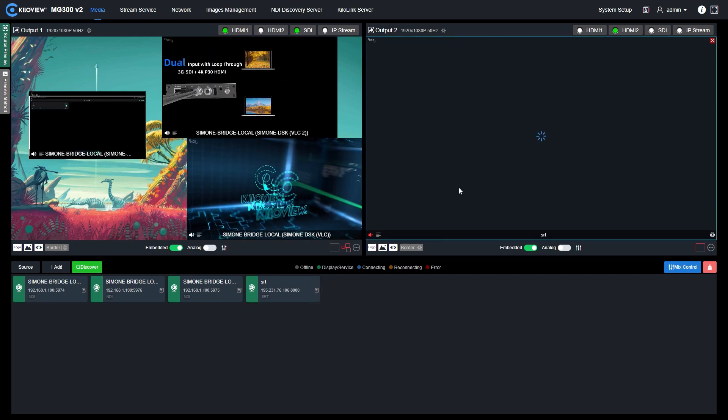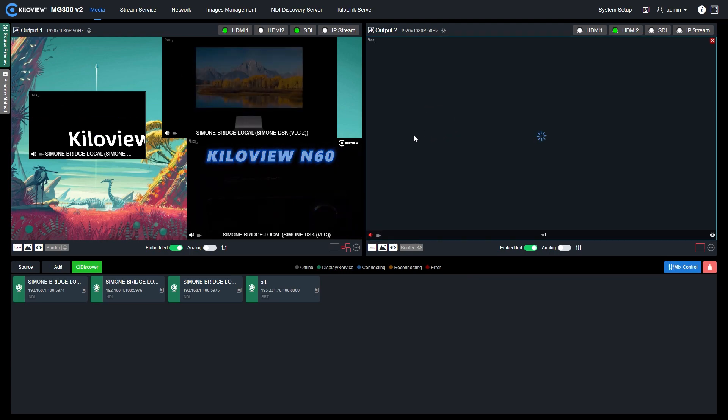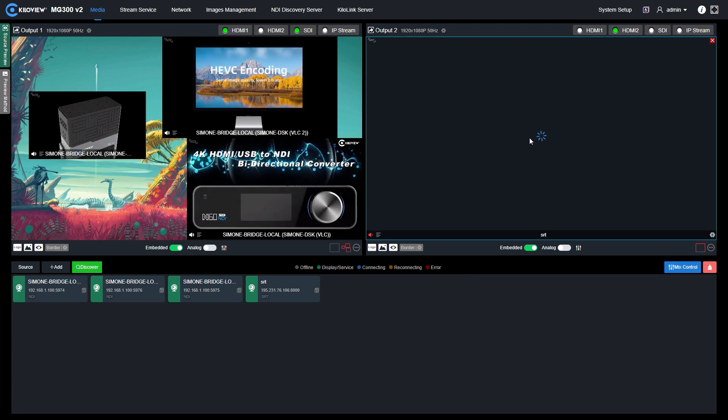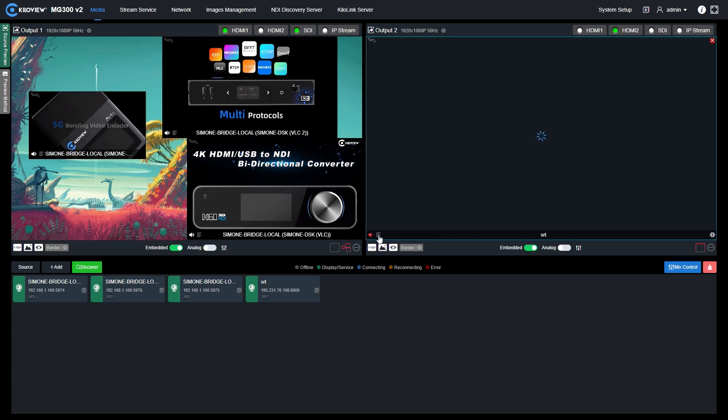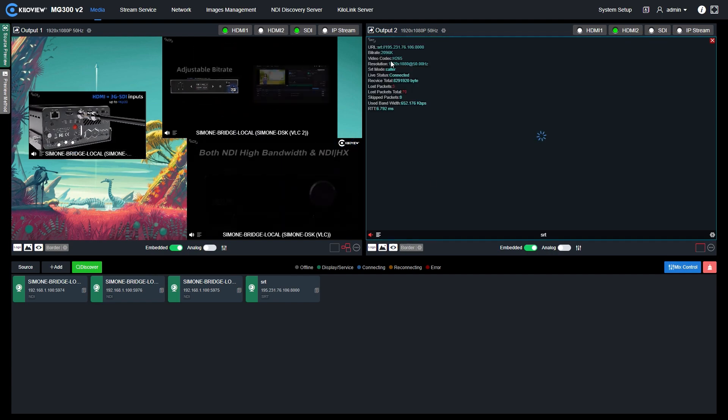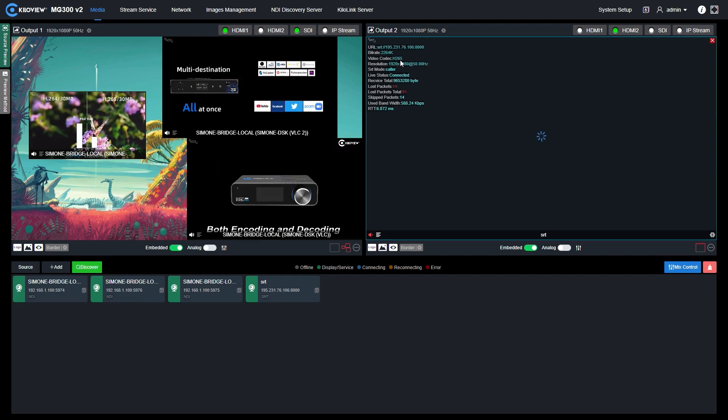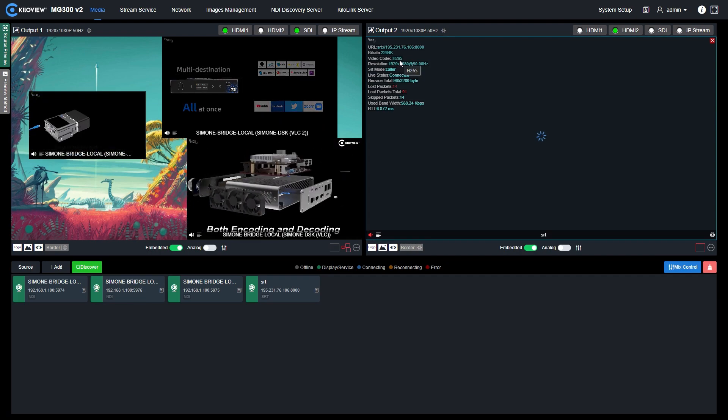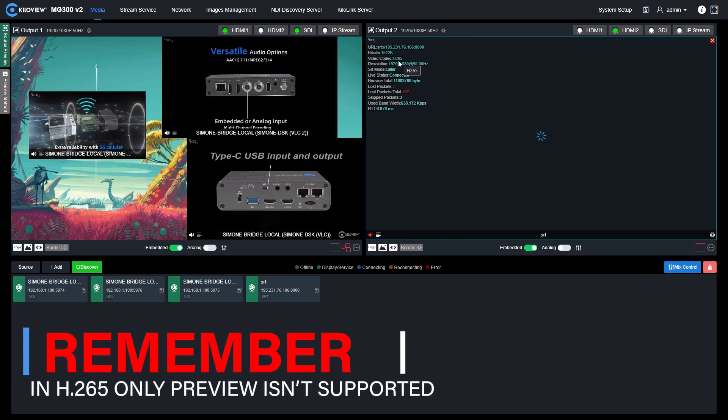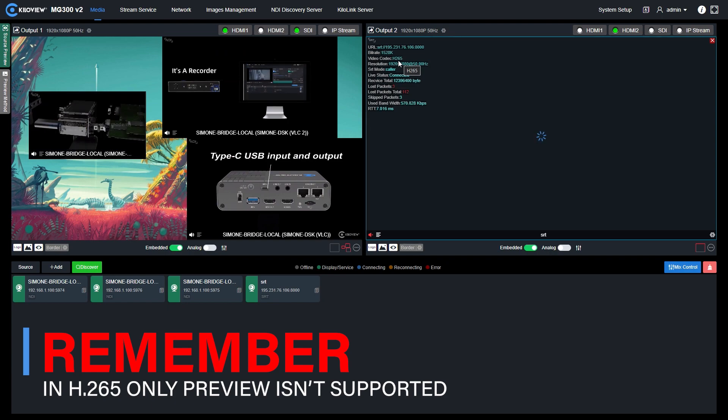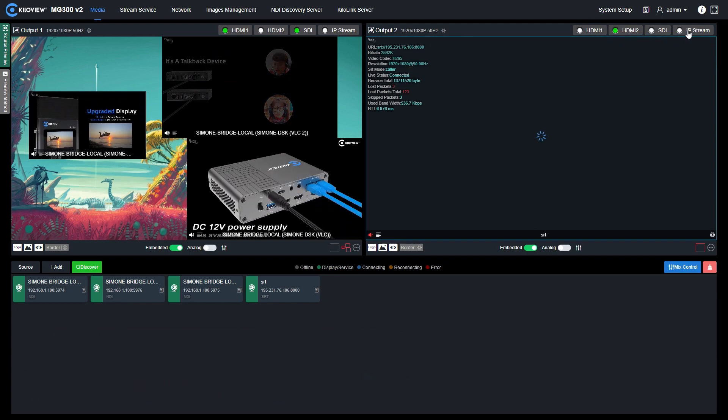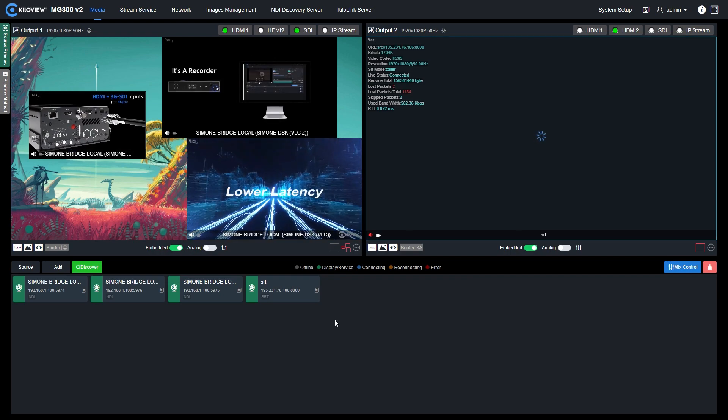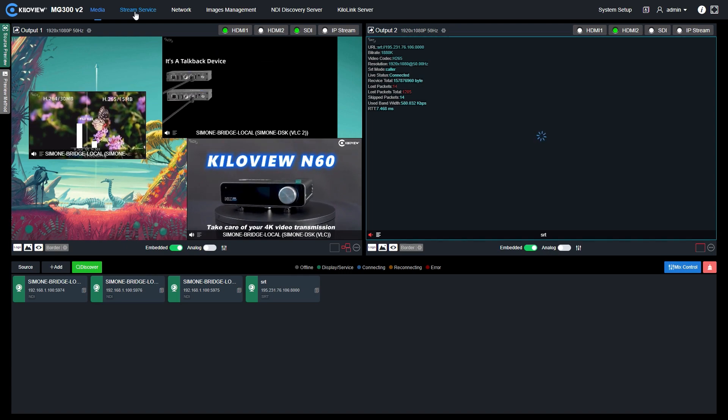You can notice here in the web UI I don't have any preview at all. But if we click here on the status tab, you can clearly see the video codec selected is H.265. MG300v2 can't preview H.265 format ingested sources, but can still output through the baseband connection and the IP stream.